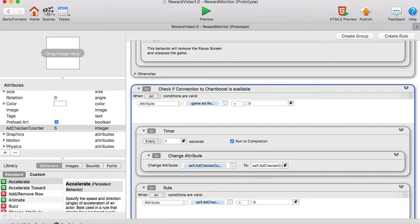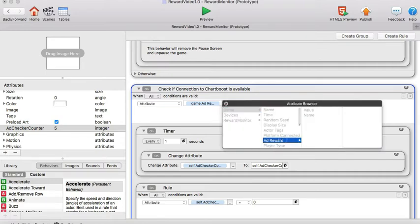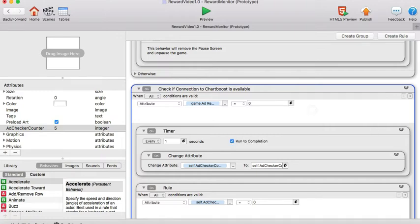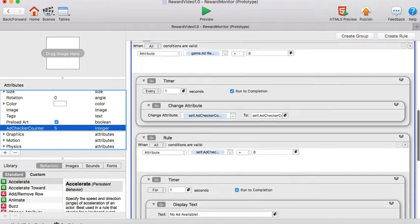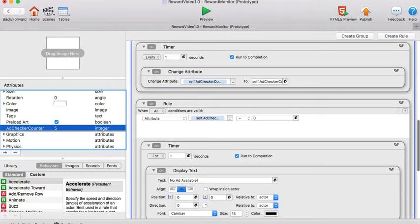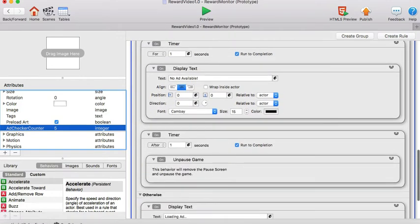This is where when the game ad reward value is zero, let's start this ad checker counter countdown so that when it hits zero it's going to display no ad available and after one second it's going to take the player back to the game.